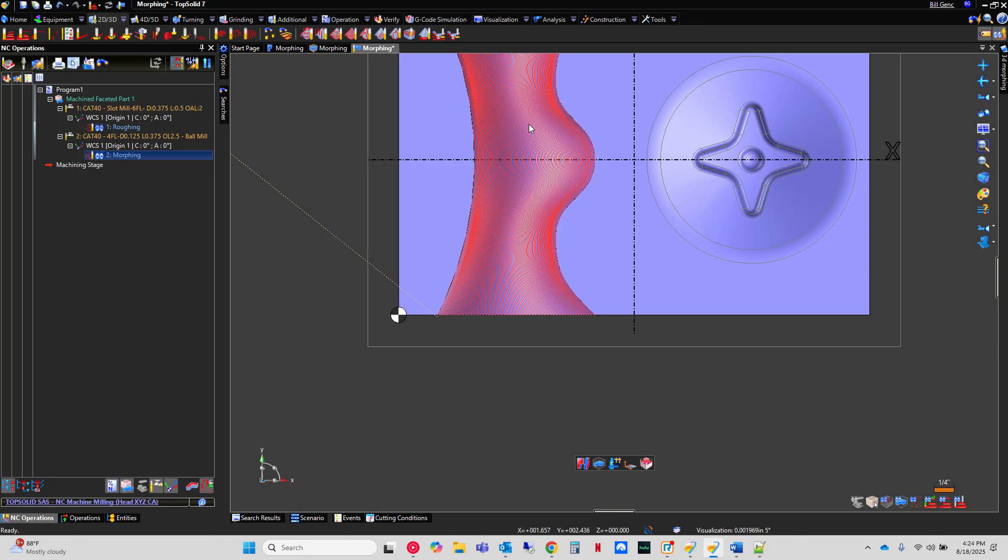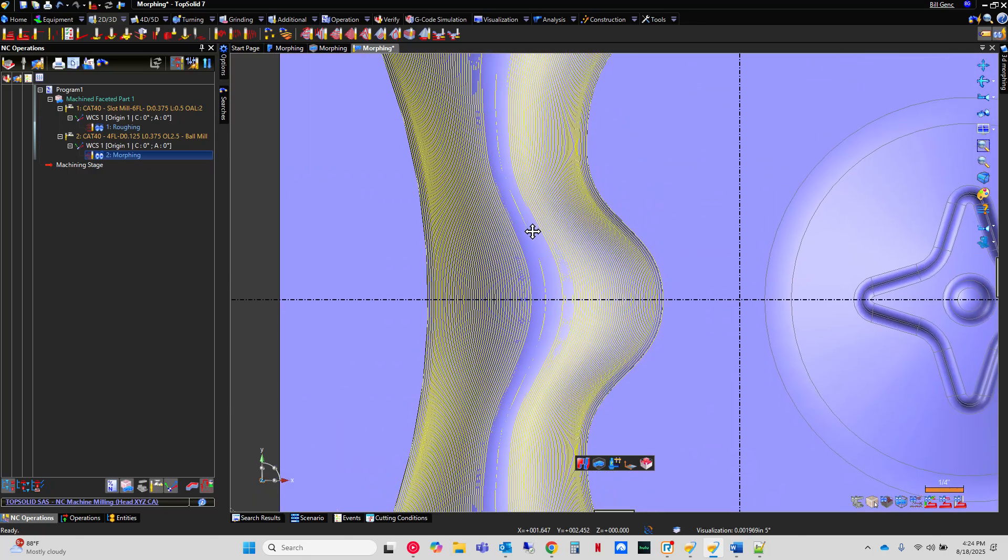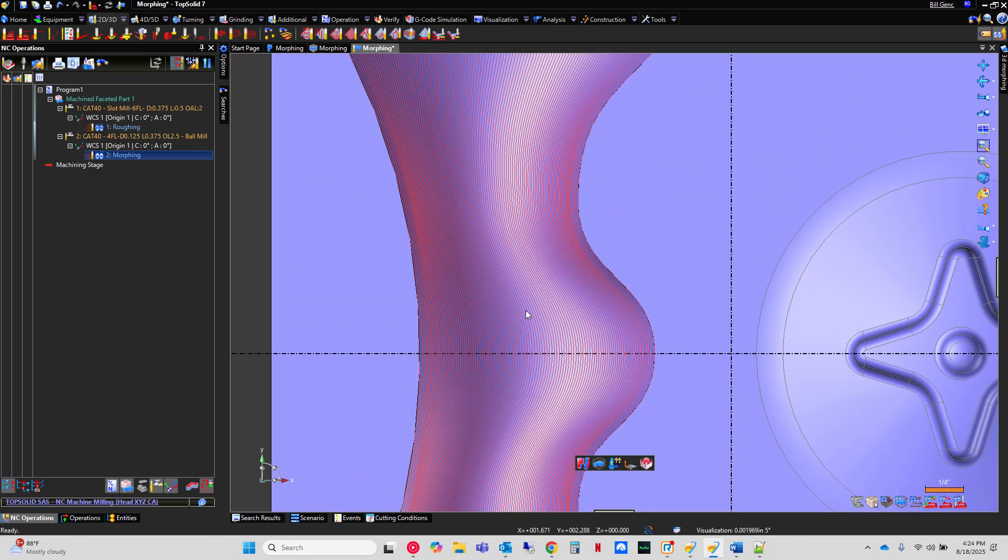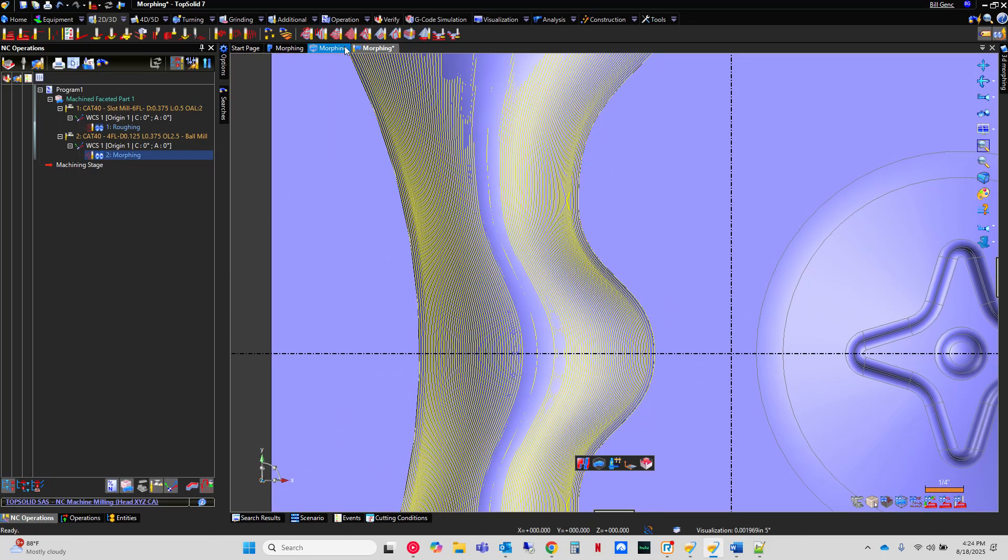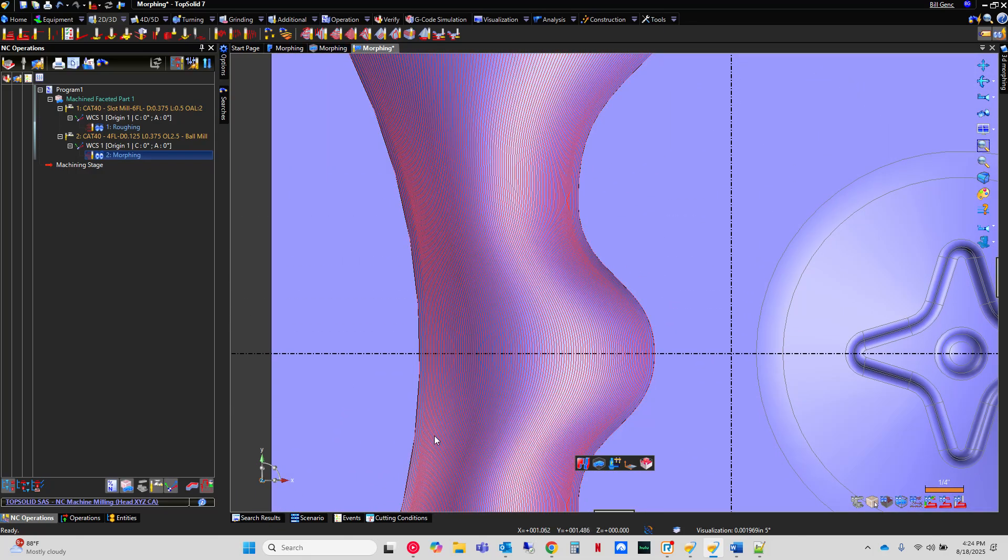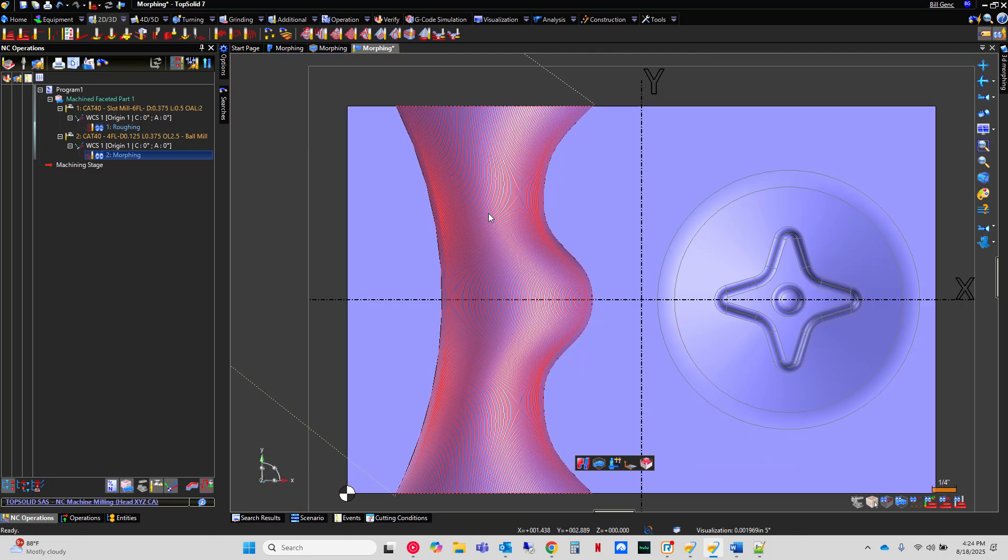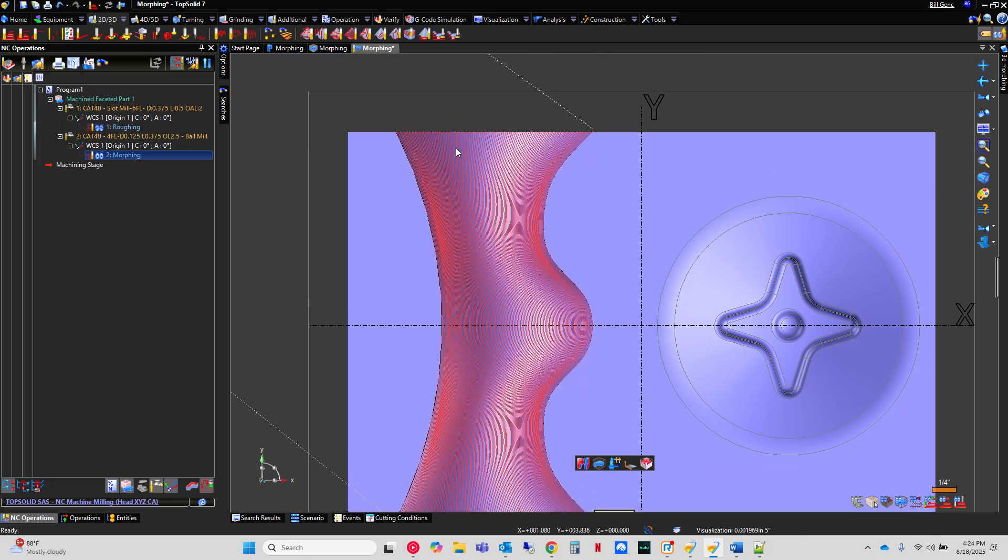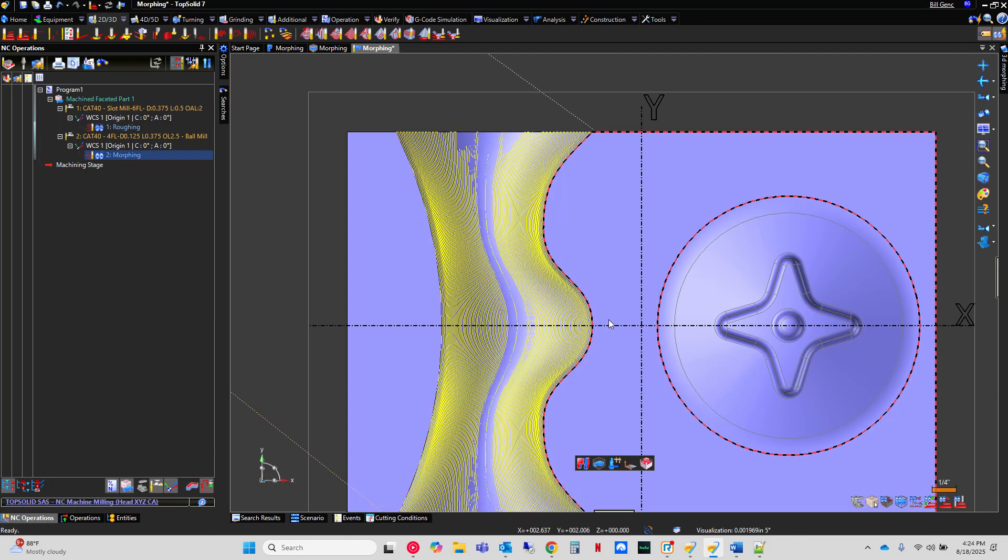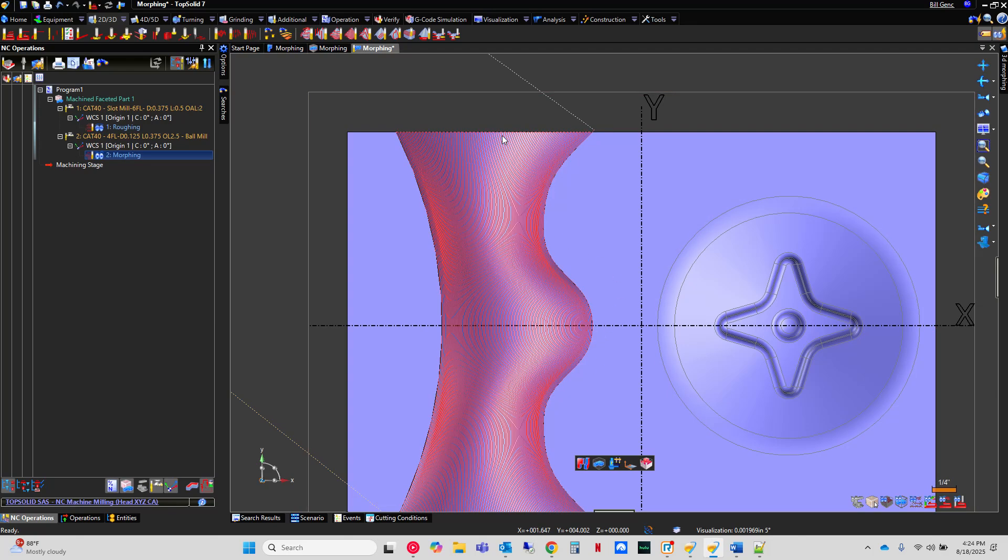And if we look straight on at it, you can see that over here, it's following this arc shape. And as we progress throughout the cut, it's bending to end up winding up following this curve on this side. And that's the basics of 3D morphing right there.